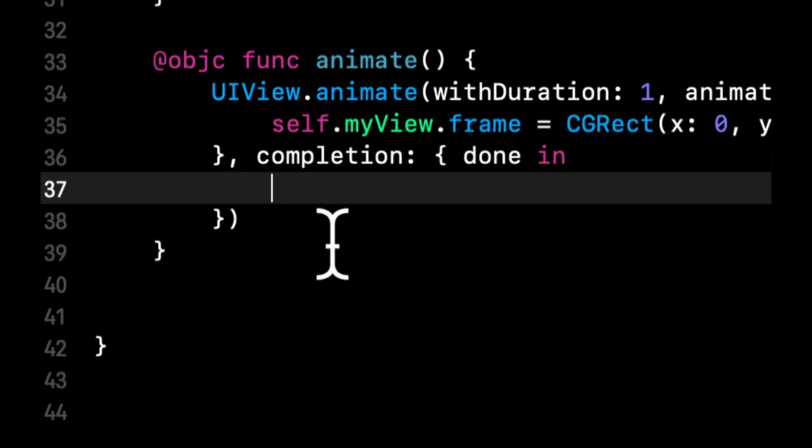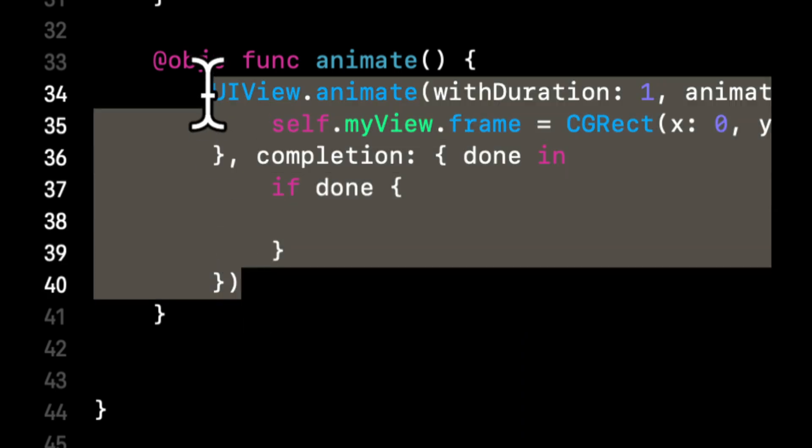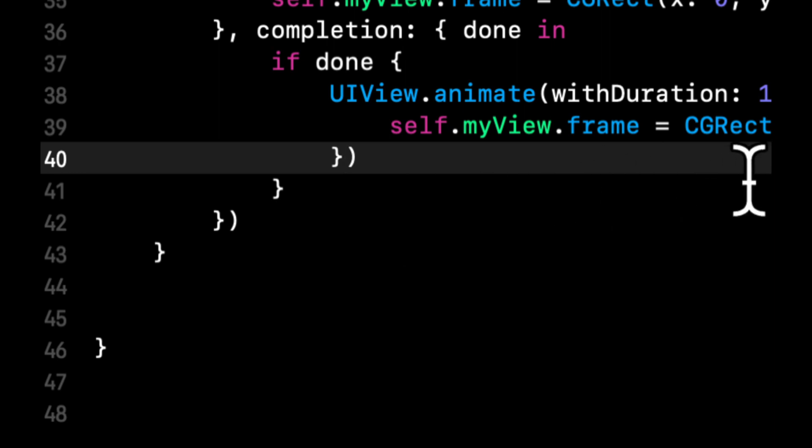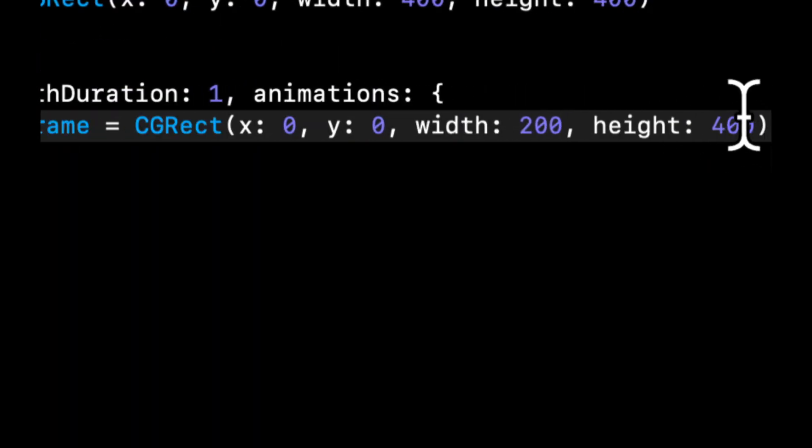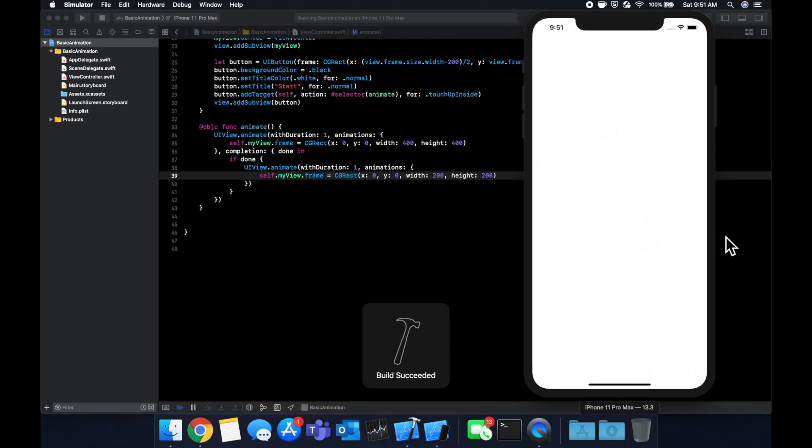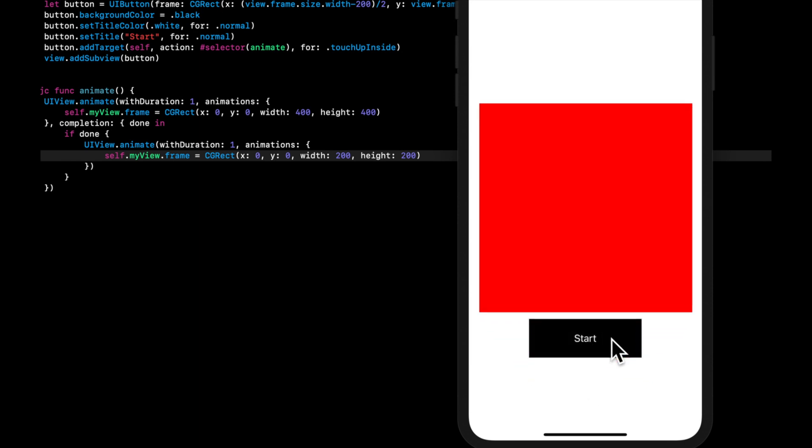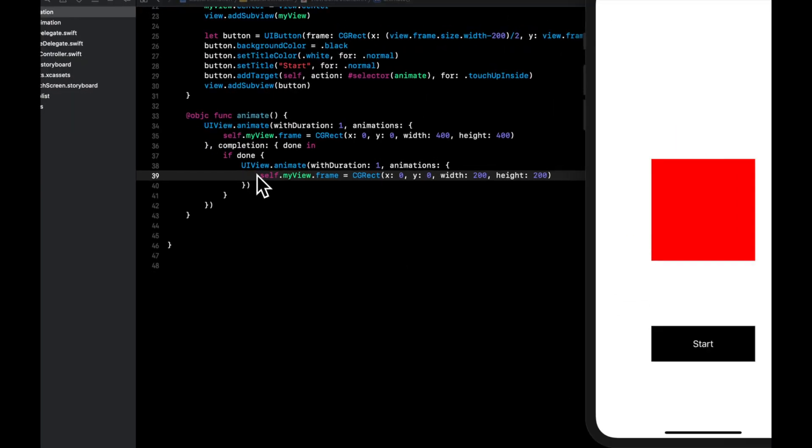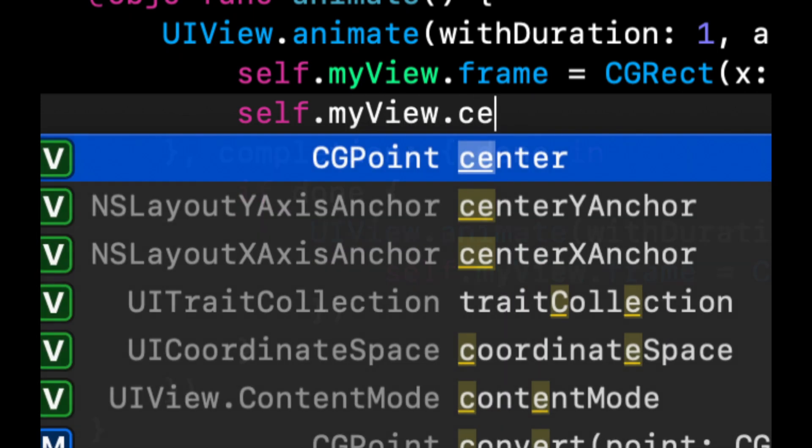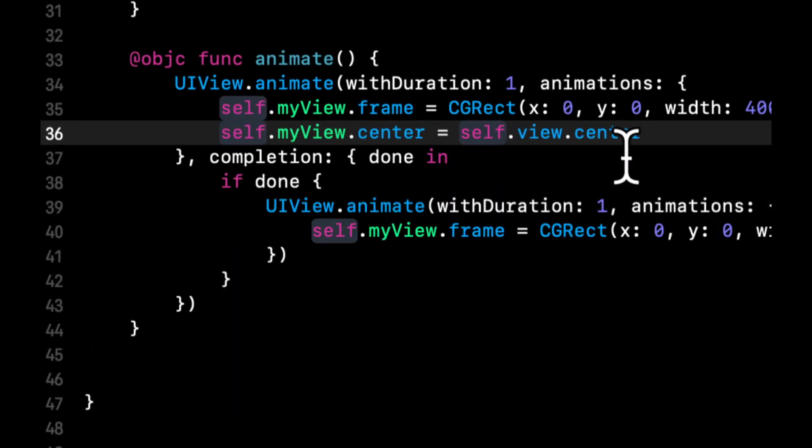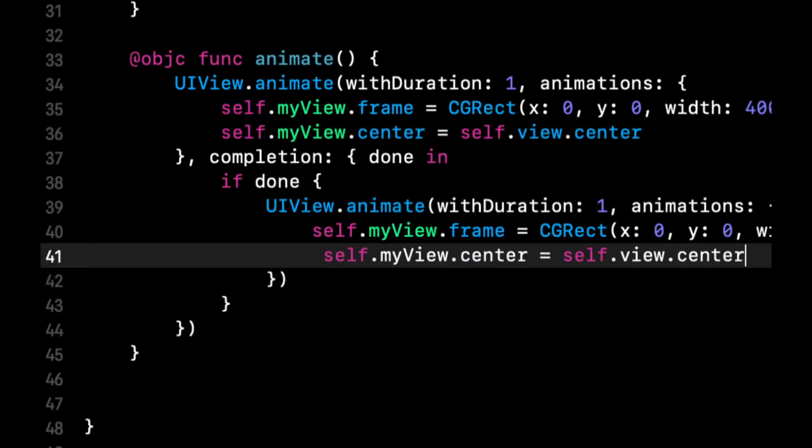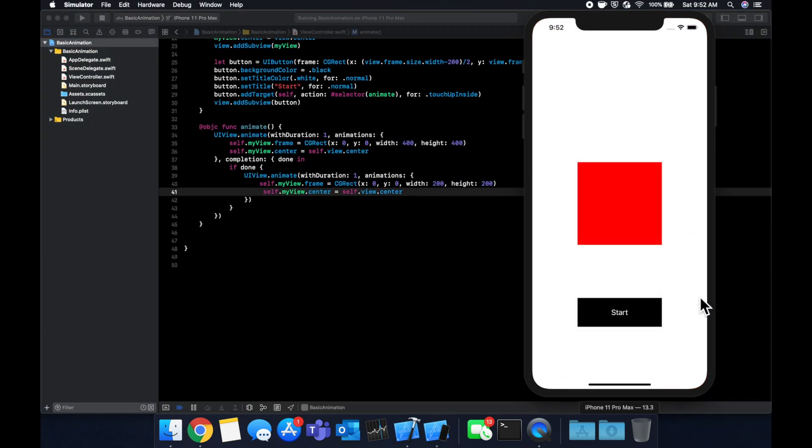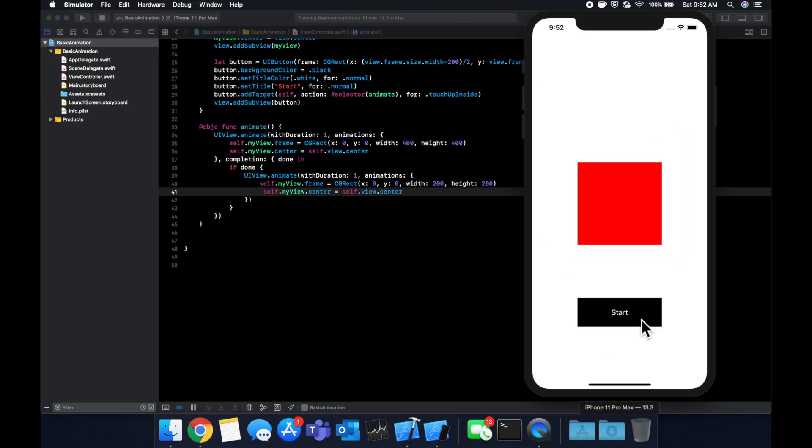And once the animation is done, we can do another animation. So we can say if done, let's kick off this whole thing again, removing the completion, and let's set this back to 200. So we should see our red view grow in size and then decrease in size. That's not what we wanted. And the reason it's jumping around is because we also need to say the center bit. So self dot myView center is the same as the view's center. Let's try that one more time. We're going to hit this. We're going to grow in size and we're going to shrink in size. Beautiful.